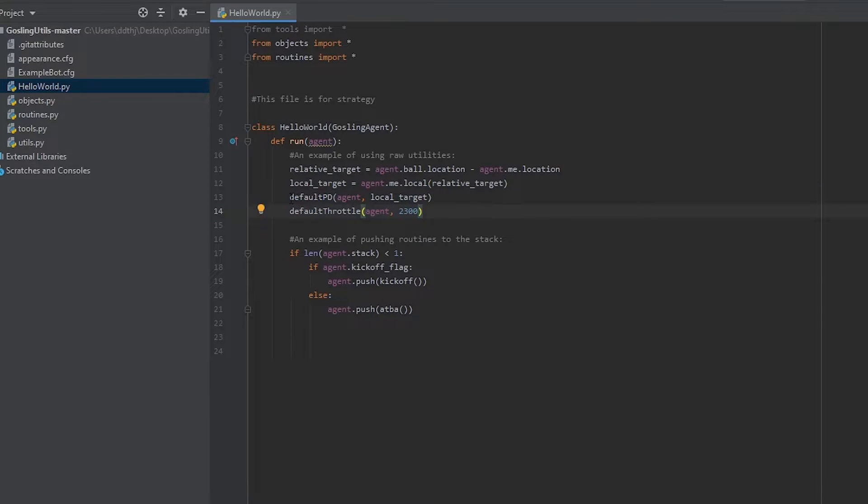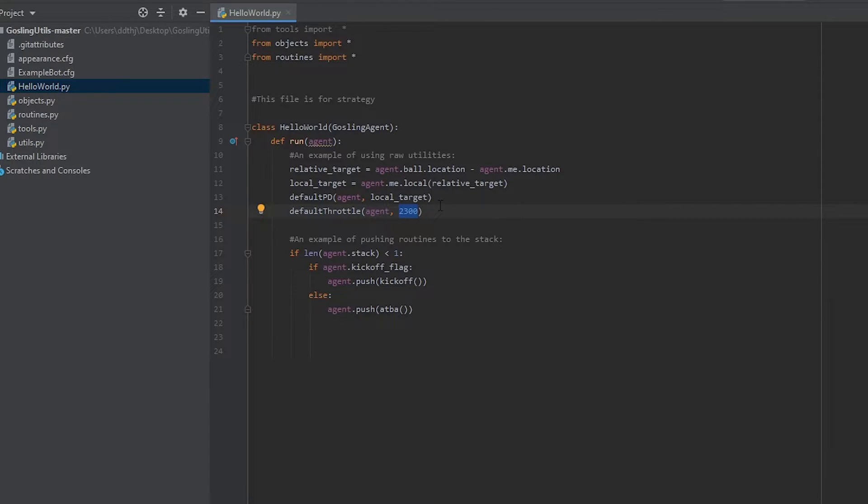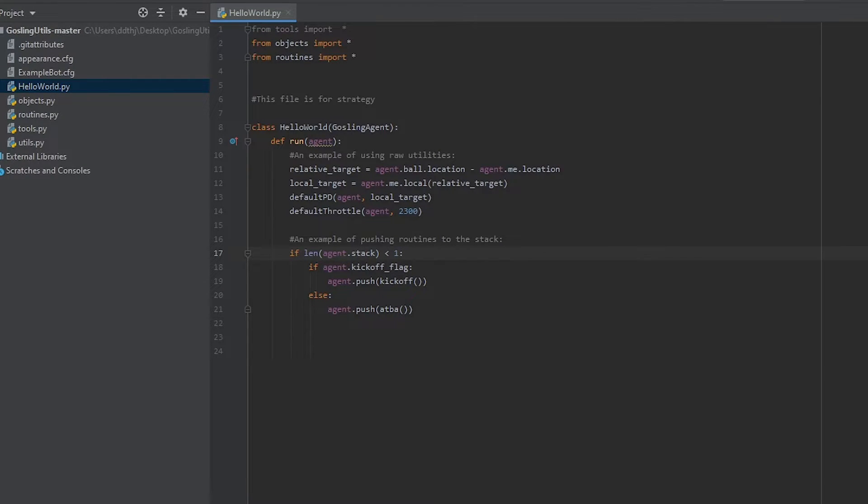Once we have this local target we can pass it to the two main functions of the raw utilities. One is called default PD which steers towards a local target and the other is default throttle which gets the car up to a certain speed. In this case we're going up to 2300 which is the max speed the car can go. Other useful values like this can be found in the wiki.